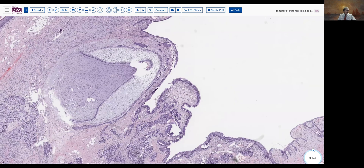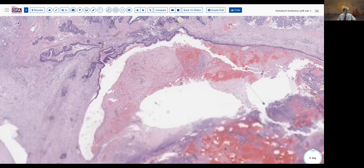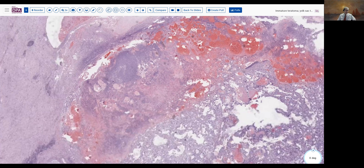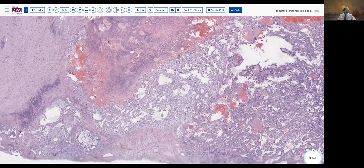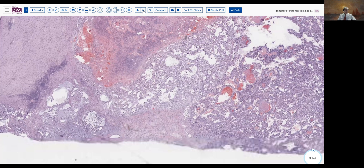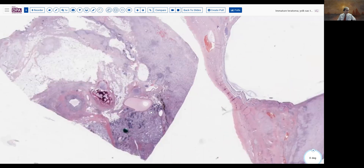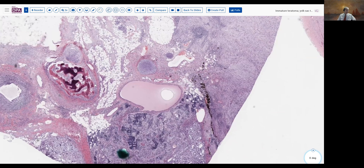Interestingly, on this slide we did not identify immature teratomatous elements. We did have more of the yolk sac tumor. As you examine this, you of course want to be alert to make sure that there are no other mixed germ cell elements — that's dysgerminoma or embryonal carcinoma — which we did not identify. One additional slide was located which did again have an area of immature teratoma in this corner. In addition, we have some immature cartilage and epithelial structures, and again bone, fat, and mesenchyme.